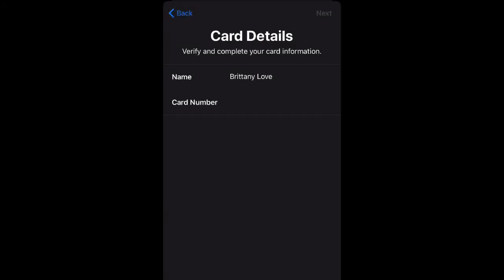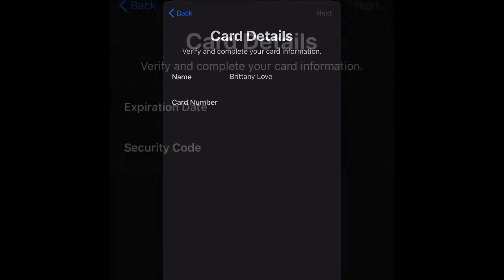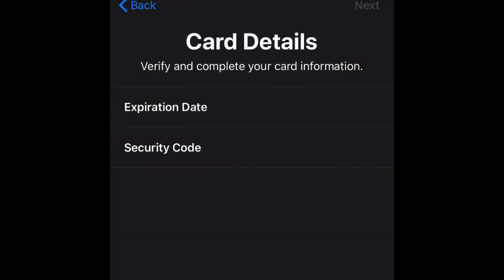If you select enter manually, go ahead and put your name as it appears on your card, and then card number. Then go to the next page and it's going to ask you for your expiration date and your security code. So go ahead and enter all that information and then you're going to click next.